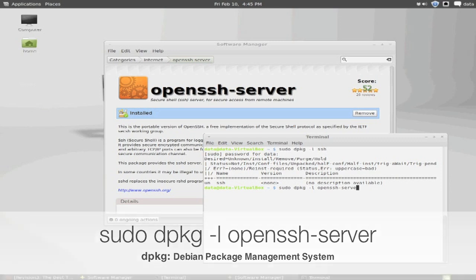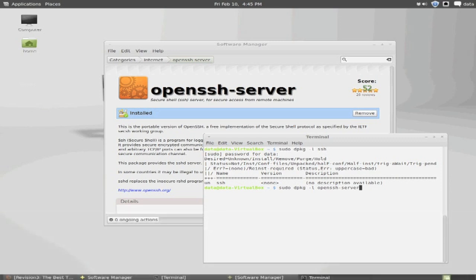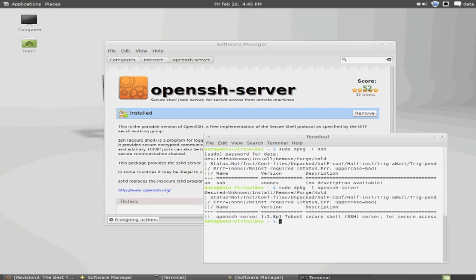Now, if you use the minus l option, it will list all, but if you give an argument after that, such as the software package name, it will list the information on that package.